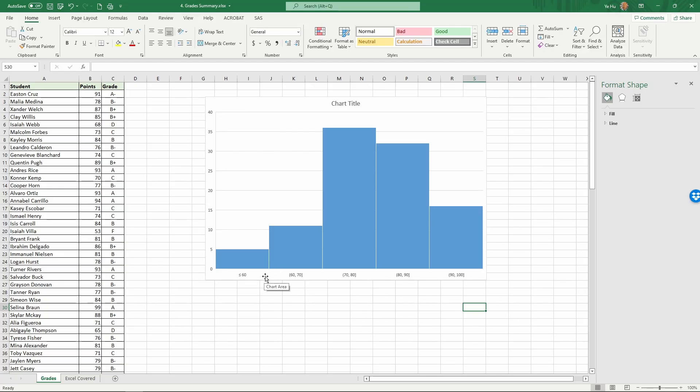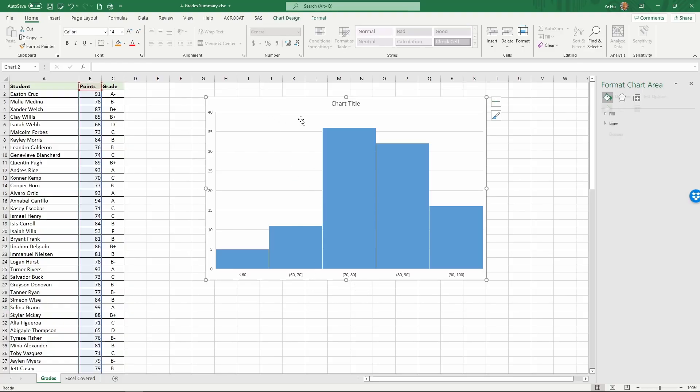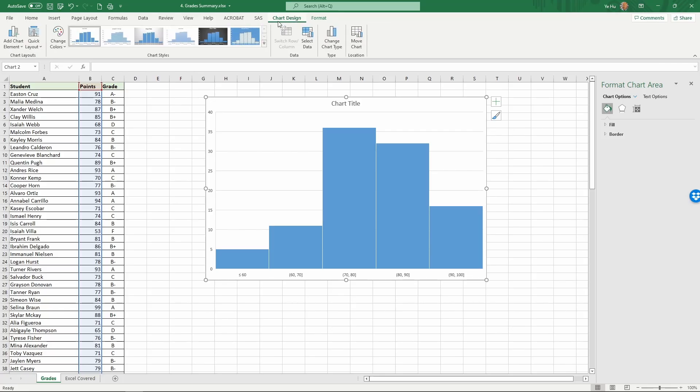Once you choose that, you're going to see the histogram created with more rounded, nice ranges: 60 to 70, 70 to 80, etc. For these charts, we usually want them to be more intuitive and easier to read, so we're going to make some changes in chart design.